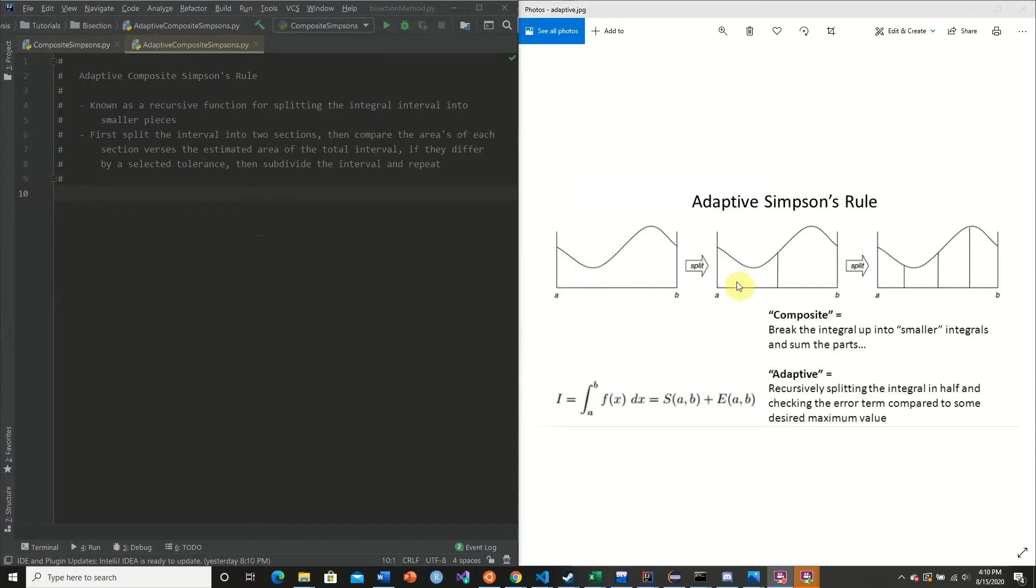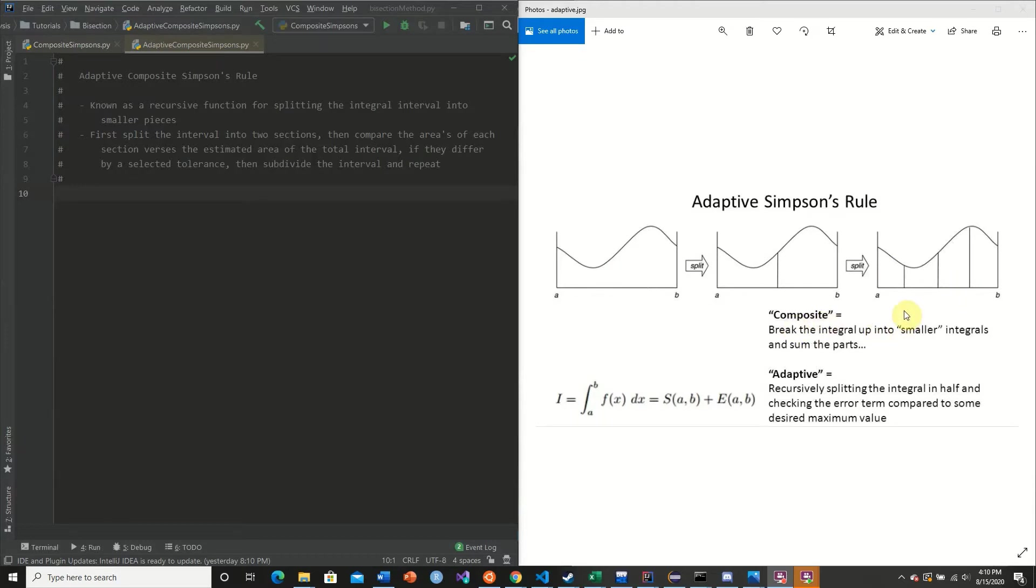We say, if this value plus this value is any such different than this, then we need to split our interval into smaller parts. This way, we don't have to necessarily check the n value. It simply just does it for us.